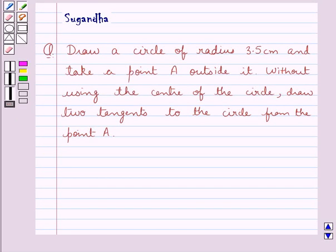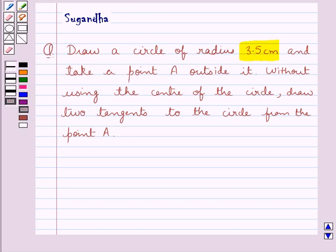Hello and welcome to the session. In this session we discuss the following question: draw a circle of radius 3.5 cm and take a point A outside it. Without using the center of the circle, draw two tangents to the circle from the point A. Let's see how we can do this.